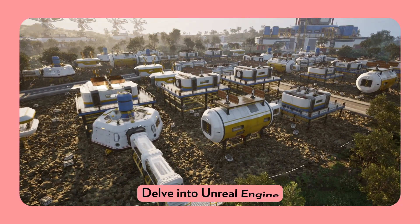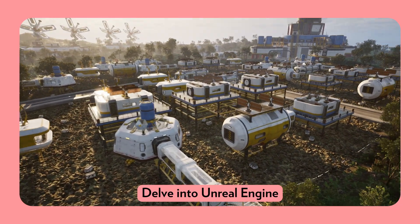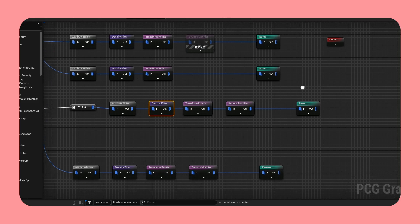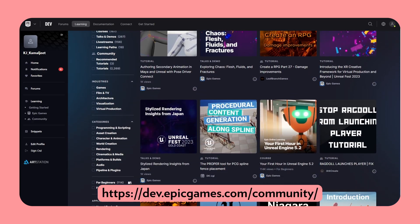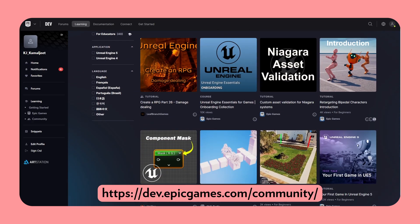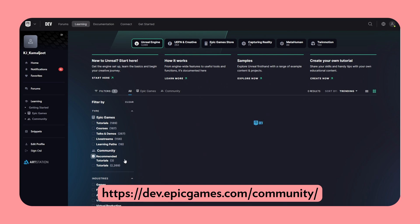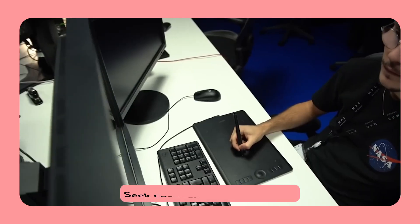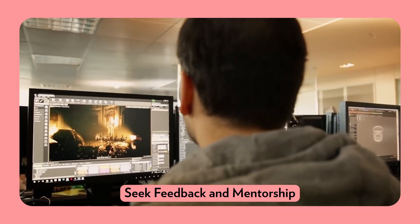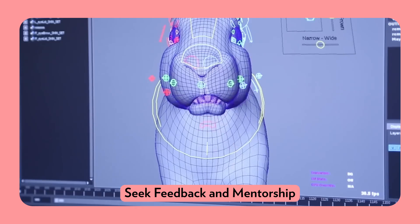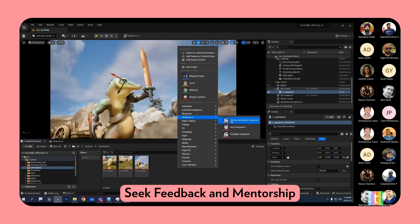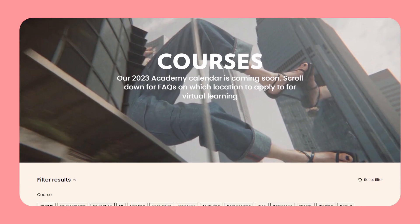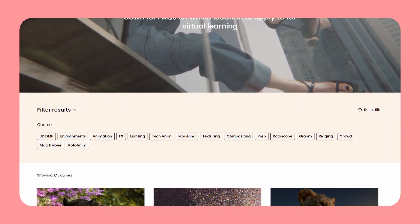Immerse yourself in the Unreal ecosystem, learning its interface, tools, and workflows. Explore tutorials, follow online courses, and participate in Unreal Engine communities. Engage with experienced Unreal Engine artists, seeking their guidance and feedback. Enroll yourself in a course like those offered at Technicolor Creative Studios Academy.